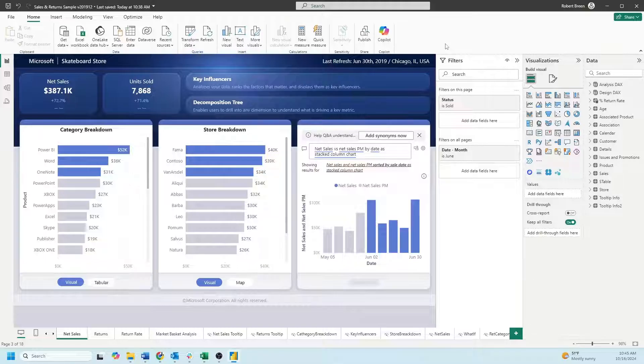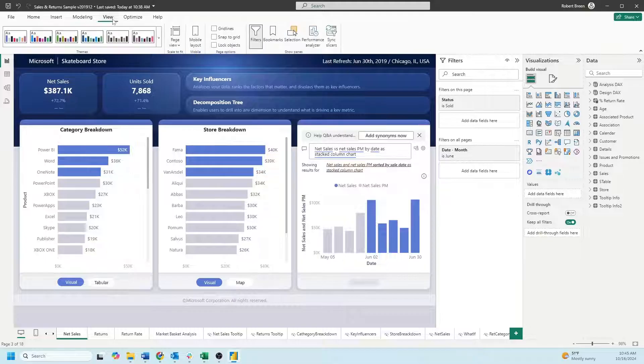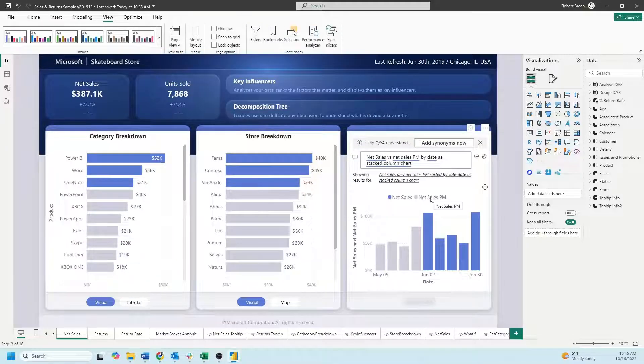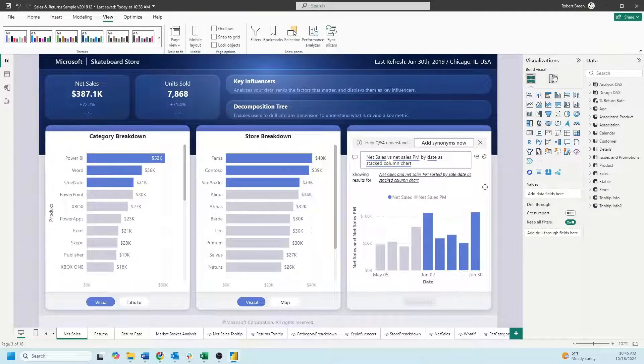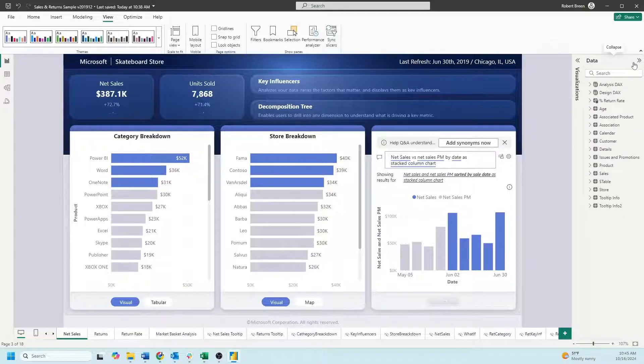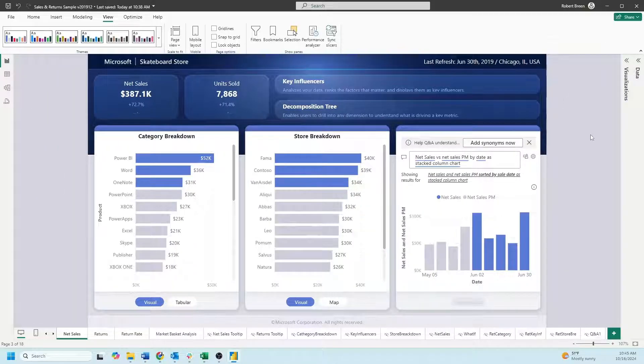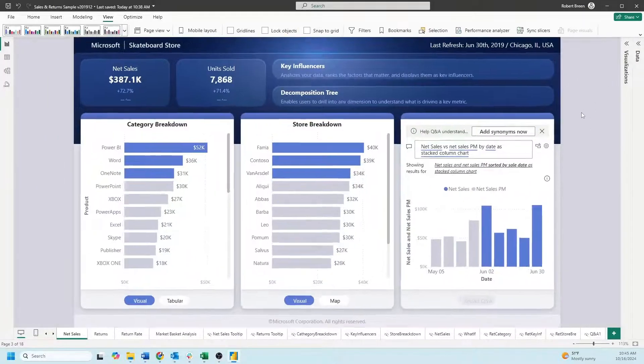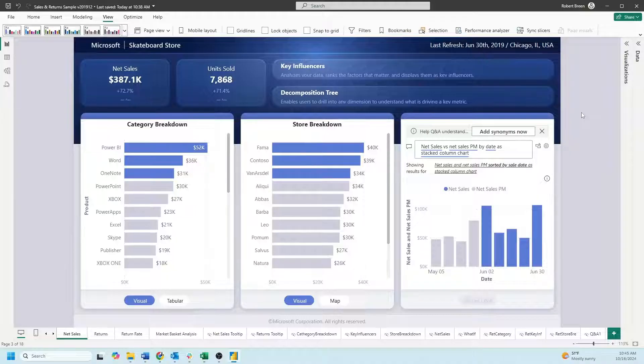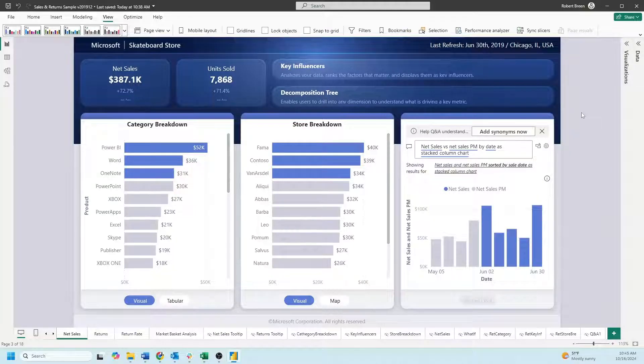In this case I'm going to click on view and unshow my filters. That adds some space to the view. I can collapse visualizations, data, and make my menu smaller. It's not exactly a presentation mode but it fills the screen pretty well for your presentations.